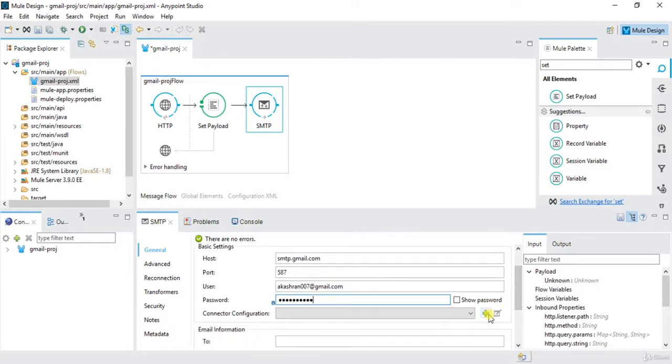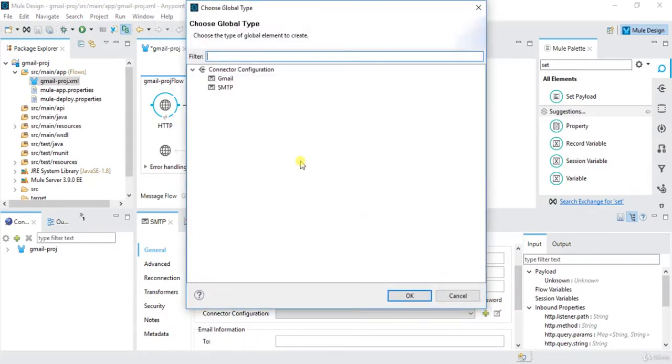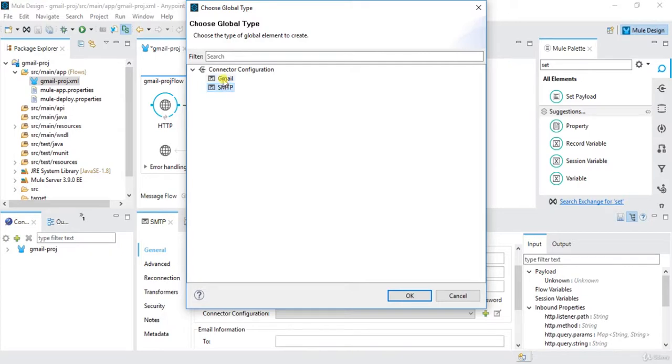And here I will do the configuration. So I click on here. If it is gmail.com I am using, I will use Gmail connector. If I am using any other SMTP, I will use SMTP. Right now it's Gmail, so click on Gmail, okay.